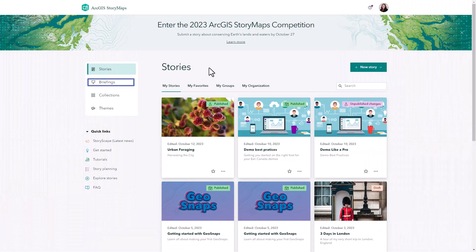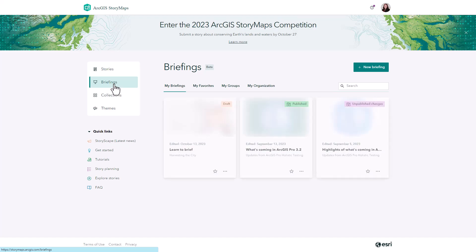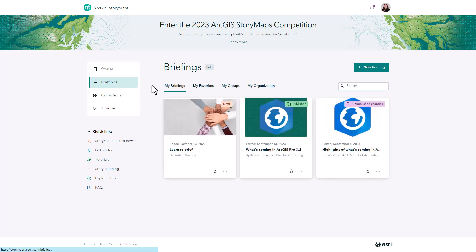You can find the new briefing story maps from the home page by navigating to the left side menu and selecting briefings. Here you can go ahead and build a new briefing.